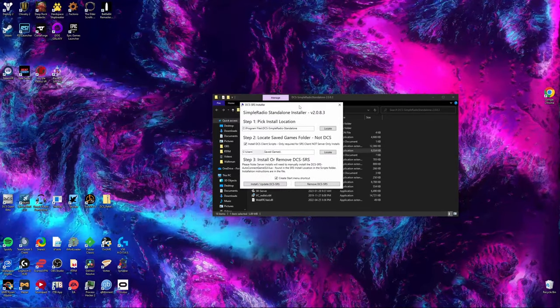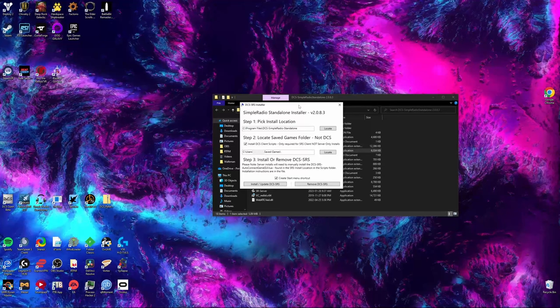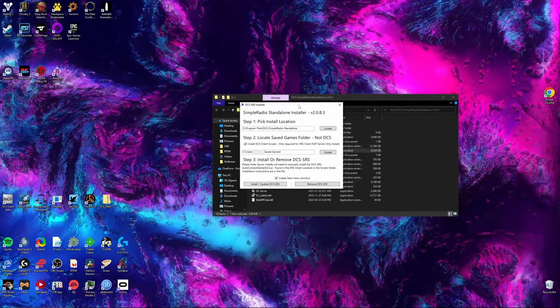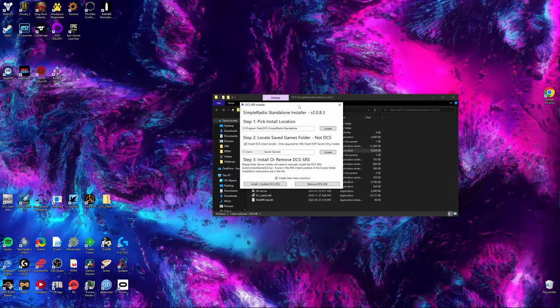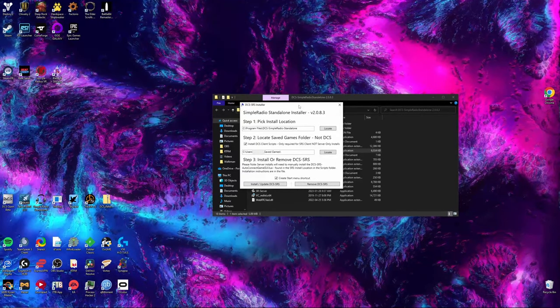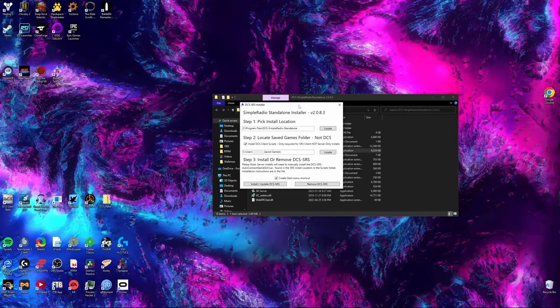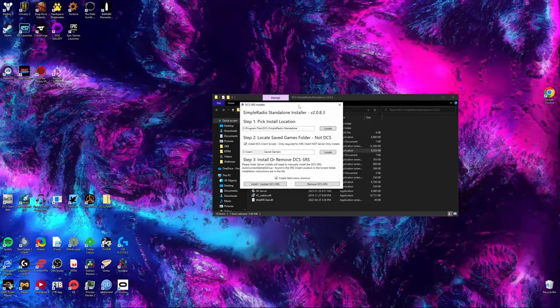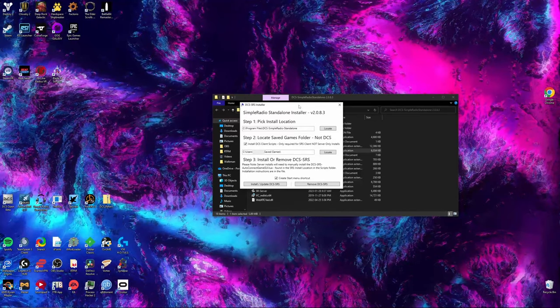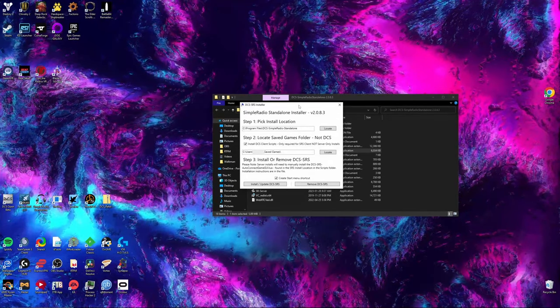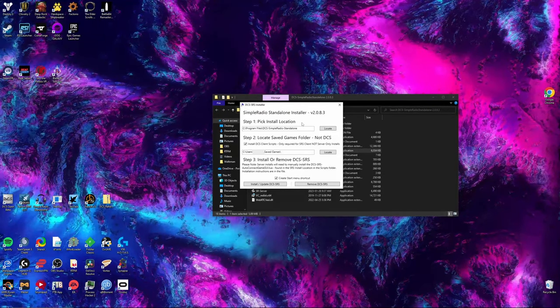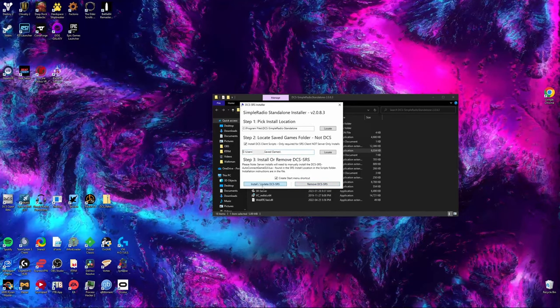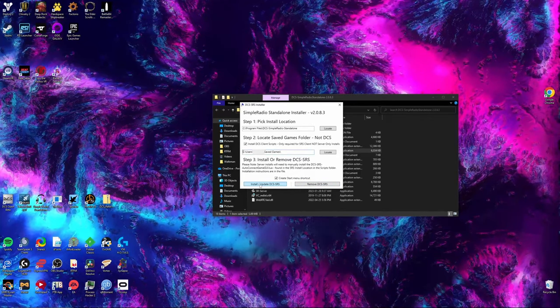After running the installer, it will prompt you with this window and three steps. The first step, which is to pick the installation location, should already be filled for you, but if it is not, go to your program files and make a folder called DCSSimpleRadio and put it there. Step two is to locate your saved games folder, but specifically not your DCS install folder. Step three, to install or remove the program, has two buttons on the bottom. We will be installing it, so press the button that says Install slash Update.